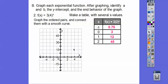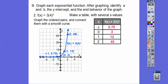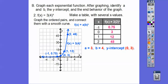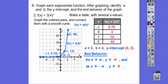Go left 1, up 0.75; at x = 0 up to 3; at x = 1 up to 12; and at x = 2 up to 48. Connect them with a smooth curve. So a = 3, b = 4, and the y-intercept is at (0, 3). End behavior: as x → ∞, y → ∞; as x → -∞, y → 0. It won't always behave that way — you'll see in a second.